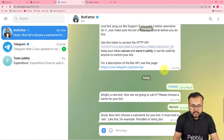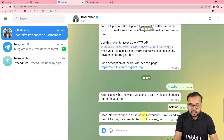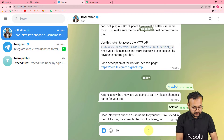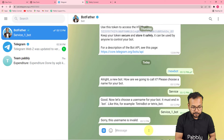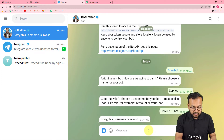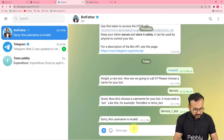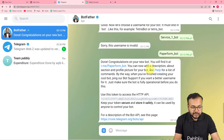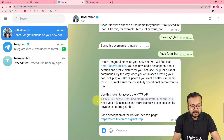Now it's asking to choose a username for the bot — it must end in "bot," for example "tetrisbot" or "tetris_underscore_bot." I tried "service_one_bot" but it was invalid, so let me try "paperform_bot." A new bot is now created — congratulations on your new bot! You can find the bot at the provided link, and here is the API access token. Copy this token and paste it into the token field in your workflow, then click save to complete the connection with Telegram.